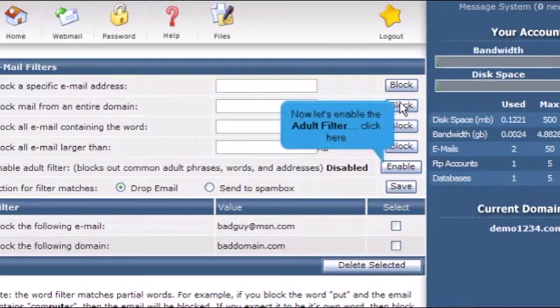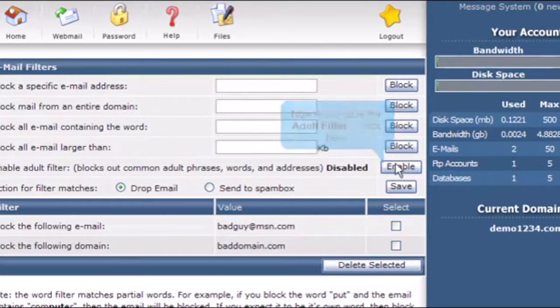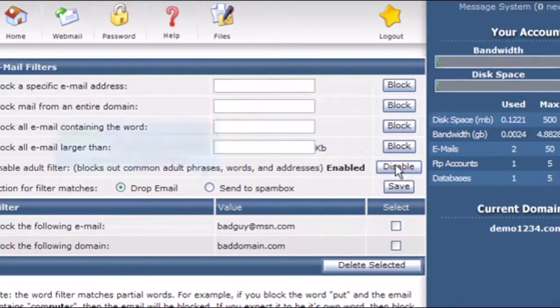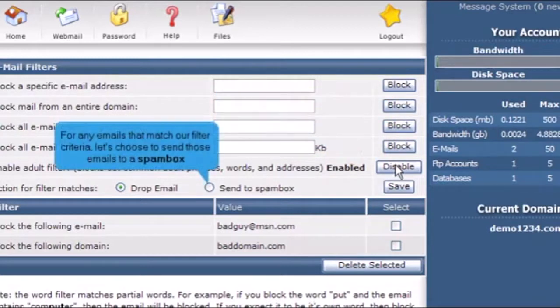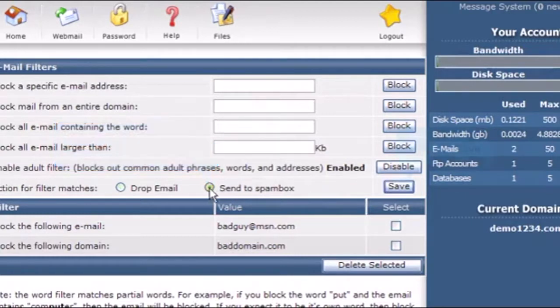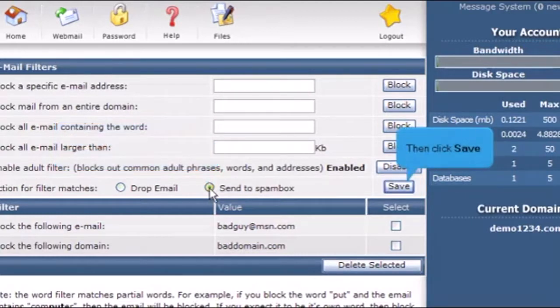Now let's enable the adult filter. Click here. The adult filter has been enabled. For any emails that match our filter criteria, let's choose to send those emails to a spambox. Then click Save.